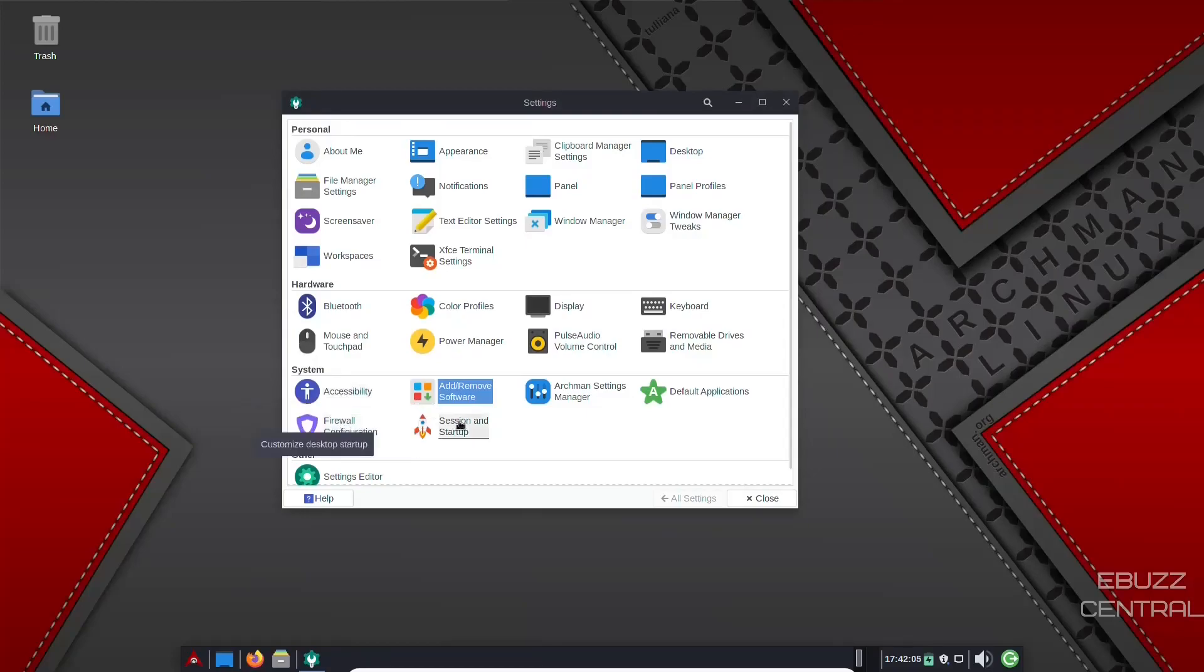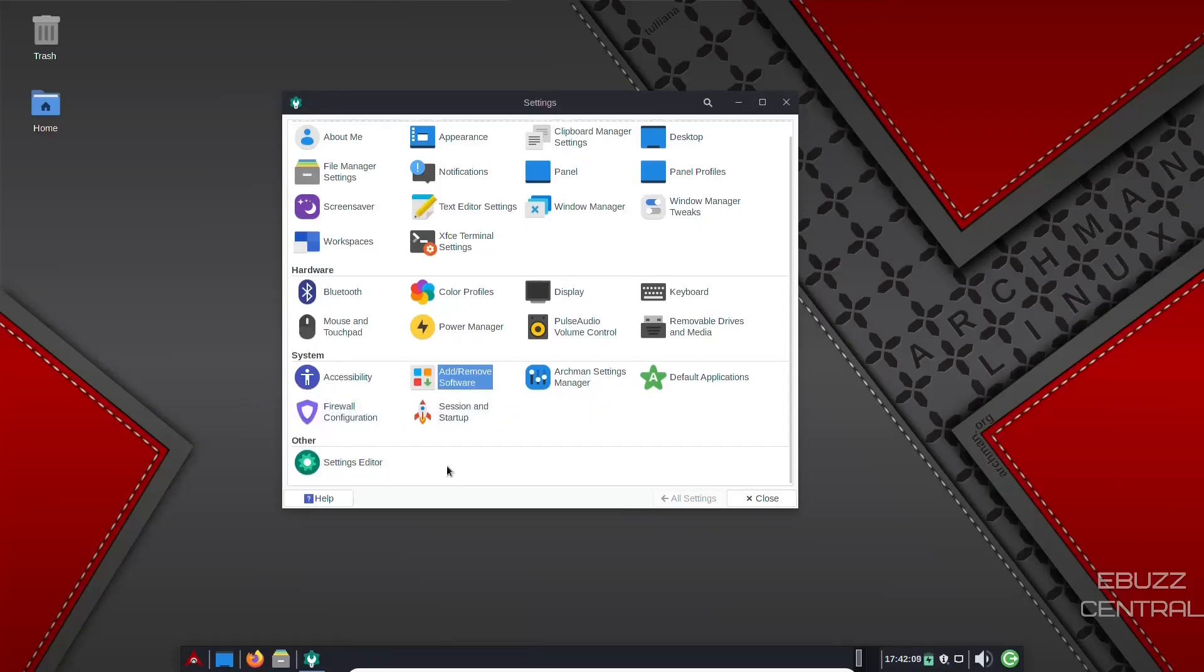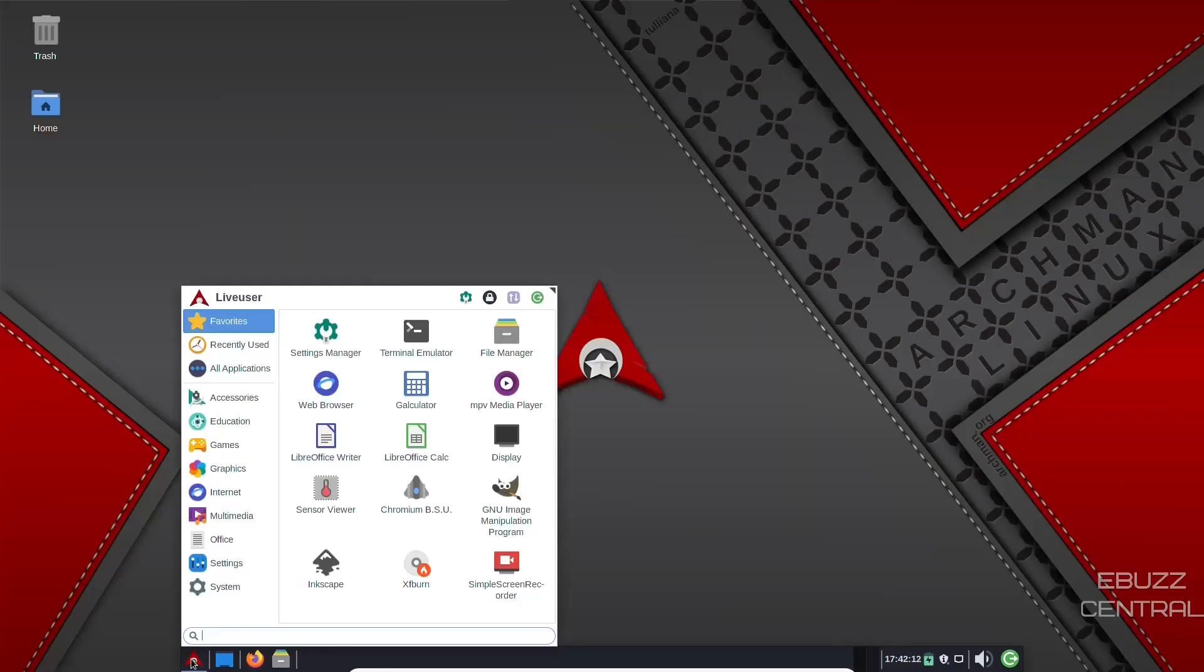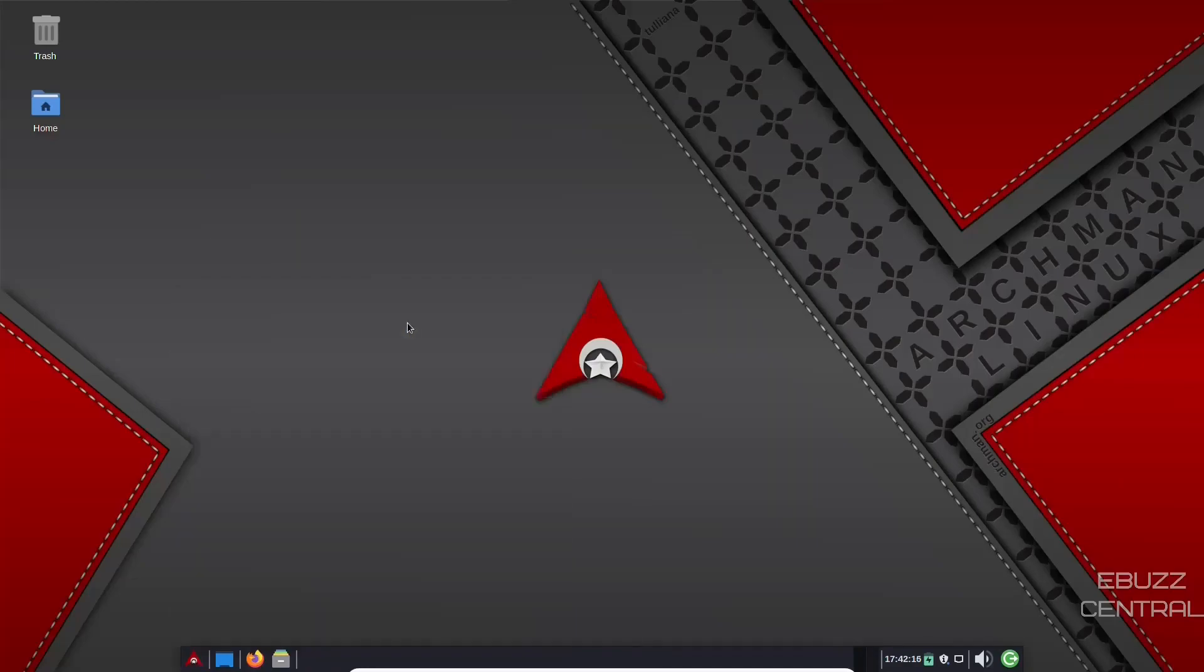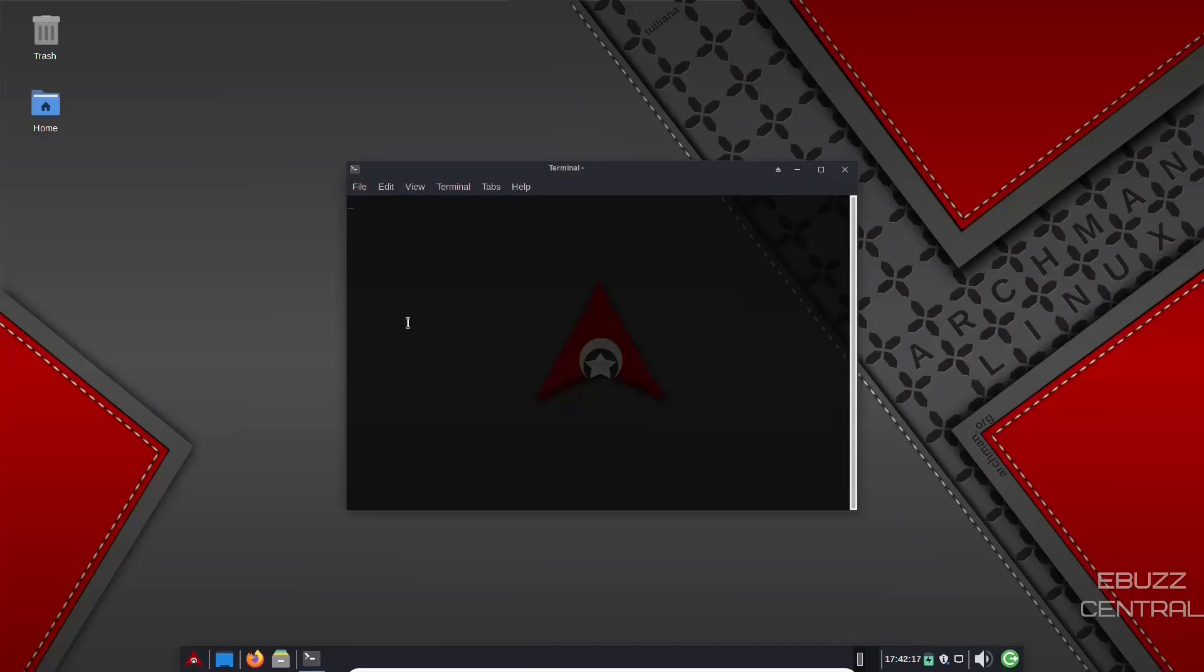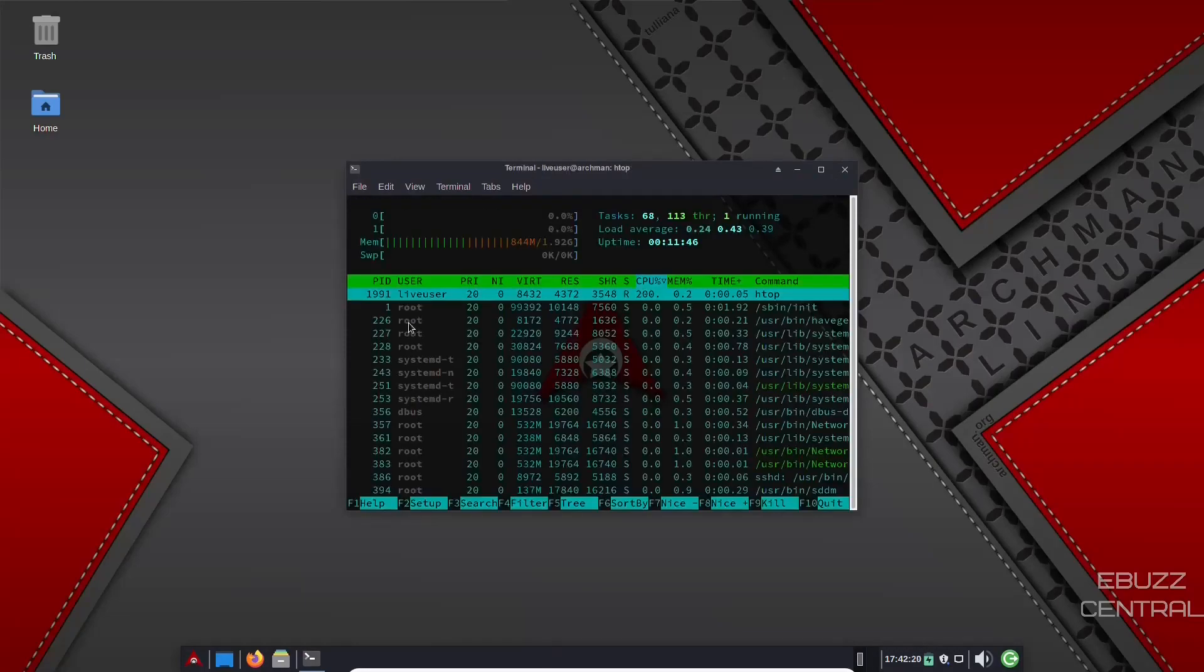Accessibility, firewall configuration, session startup, settings editor. So let's close out of that. Back over to the app menu. We want to check out the terminal emulator. First thing I want to check is if it's got HTOP installed and it does.